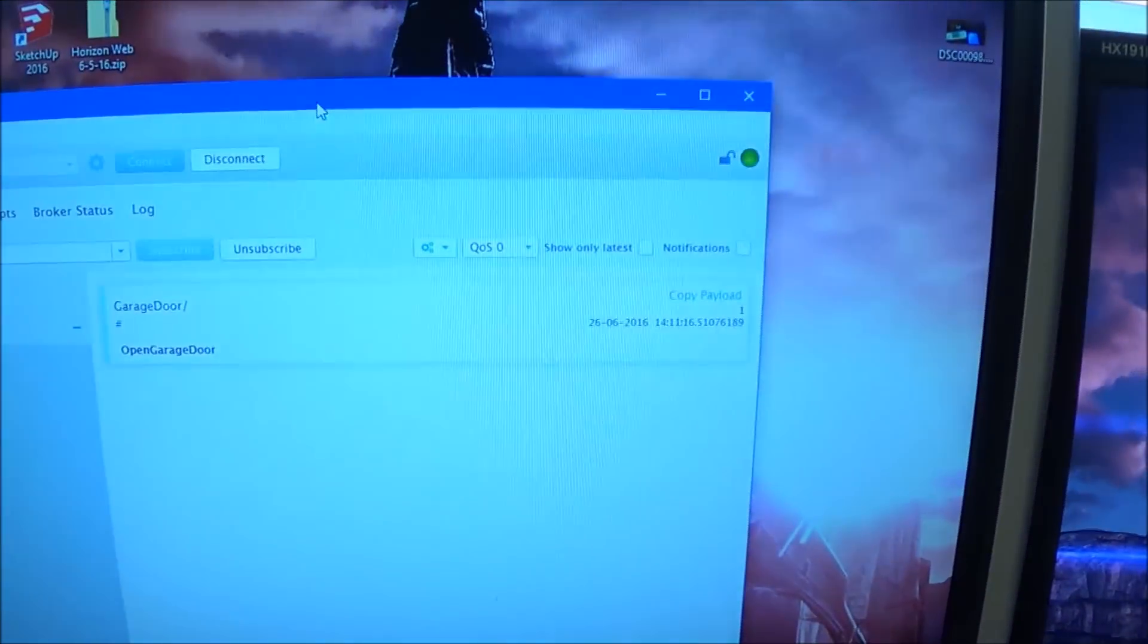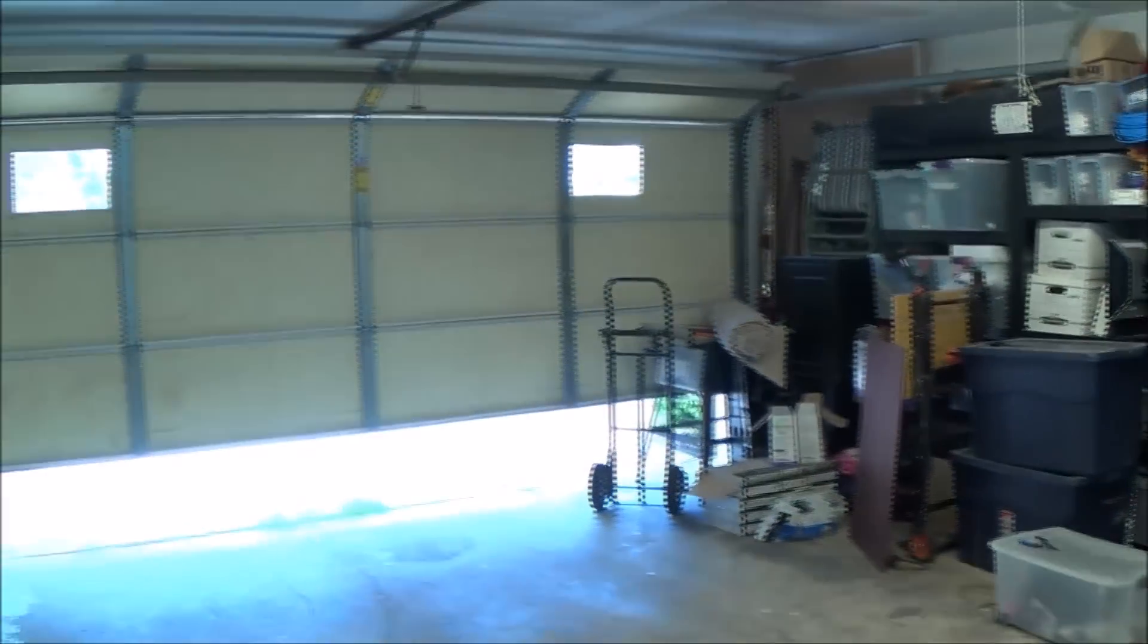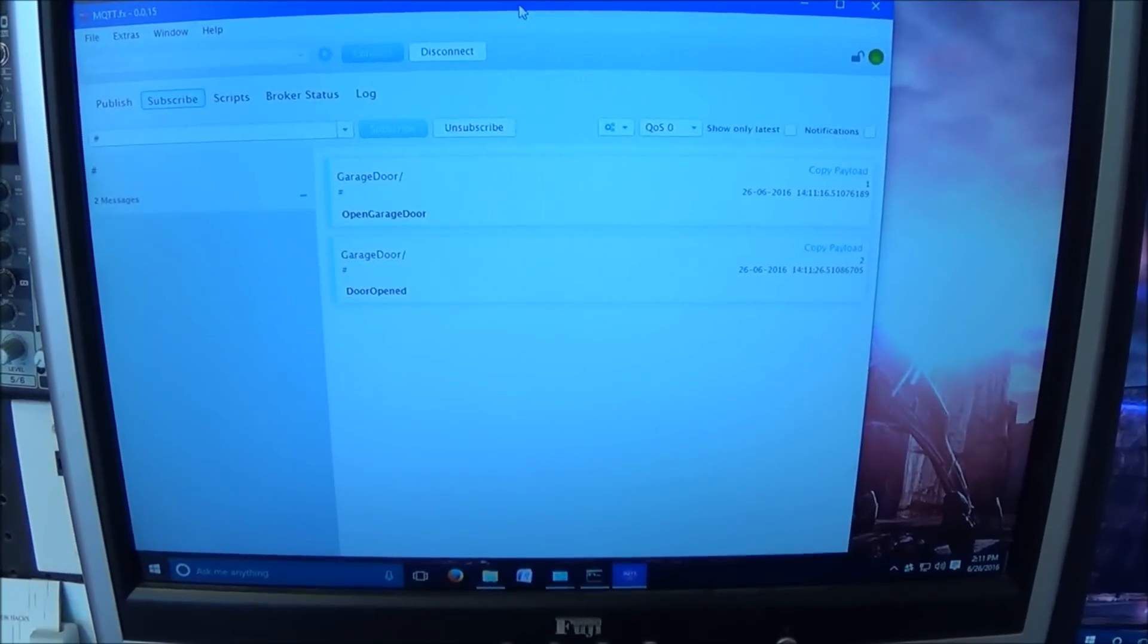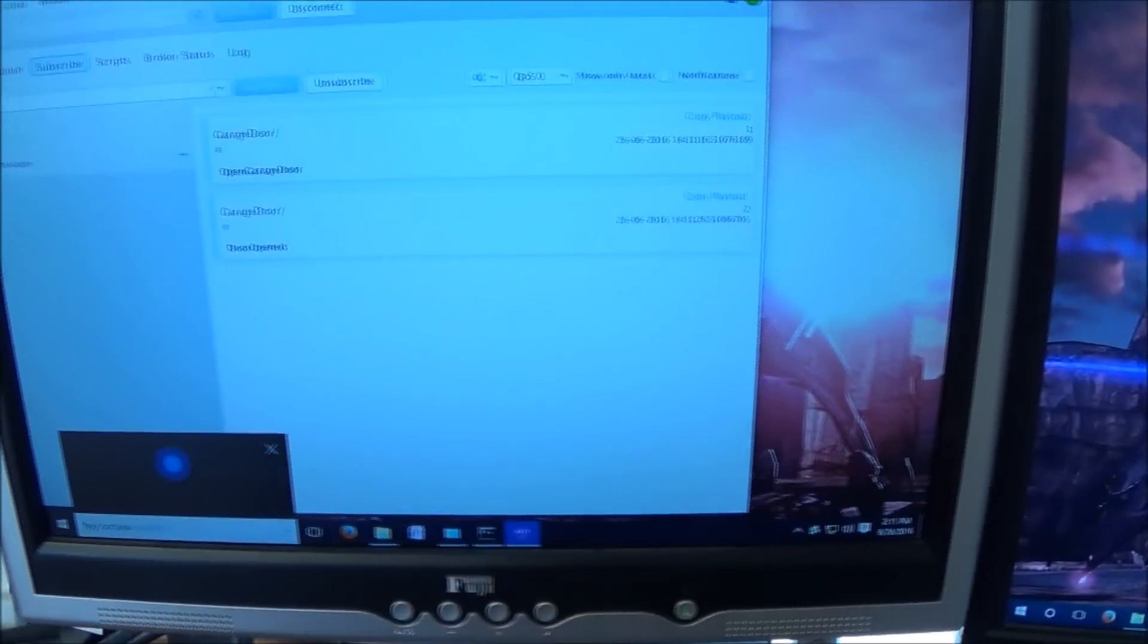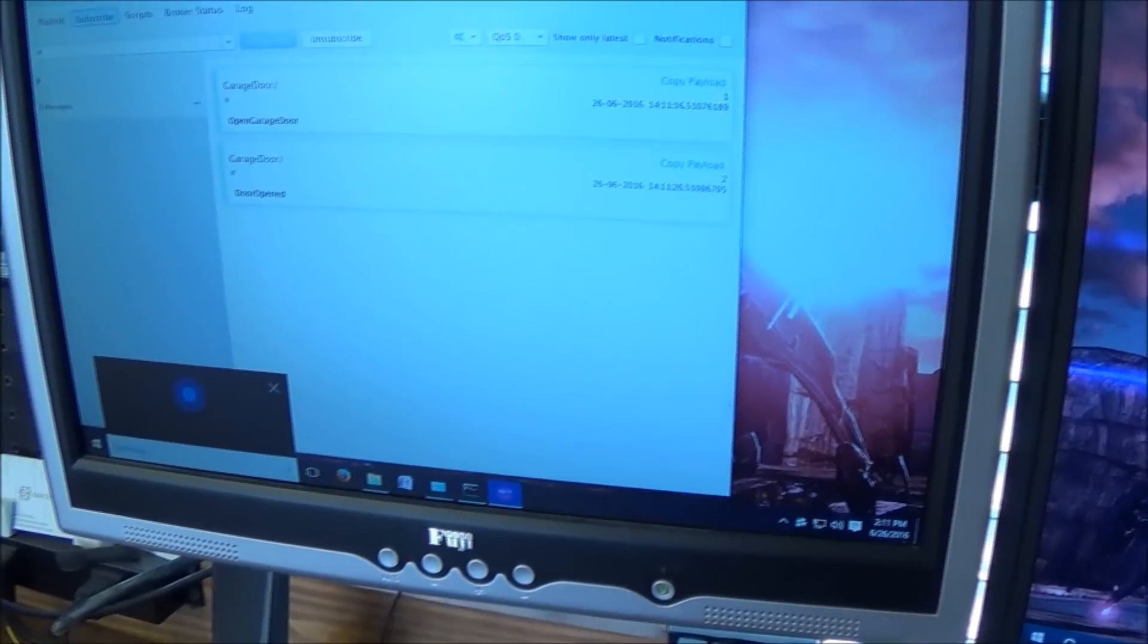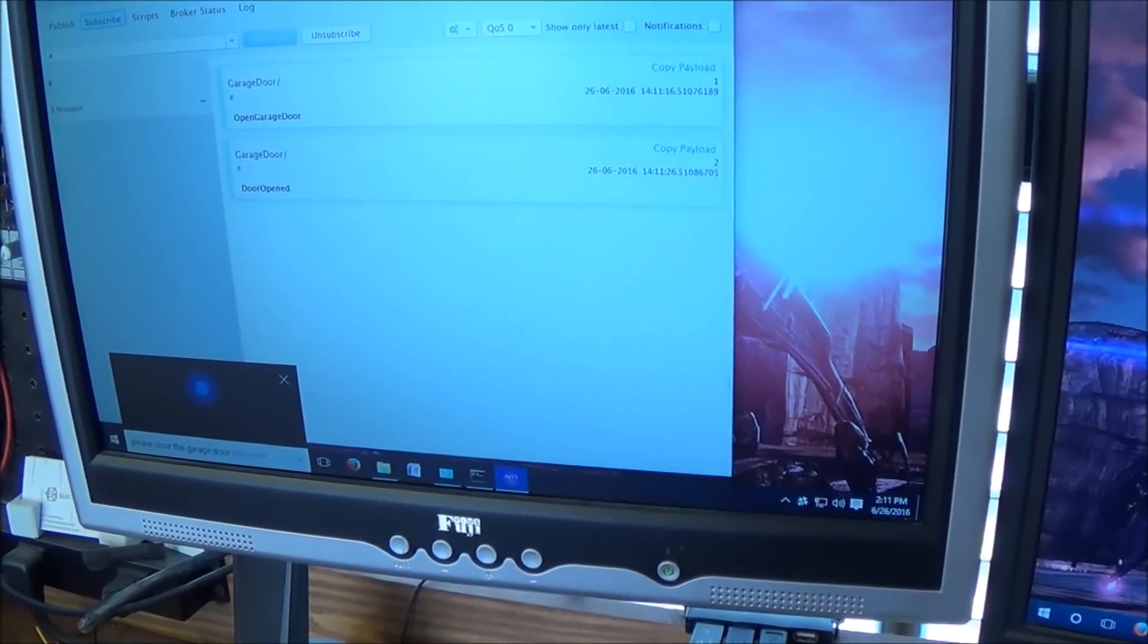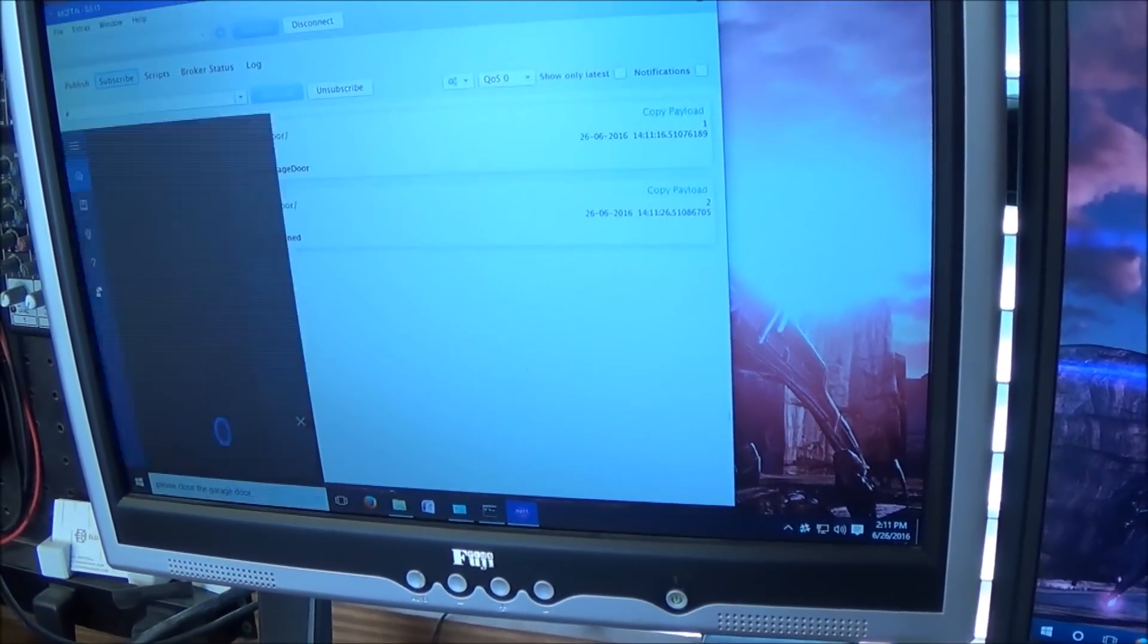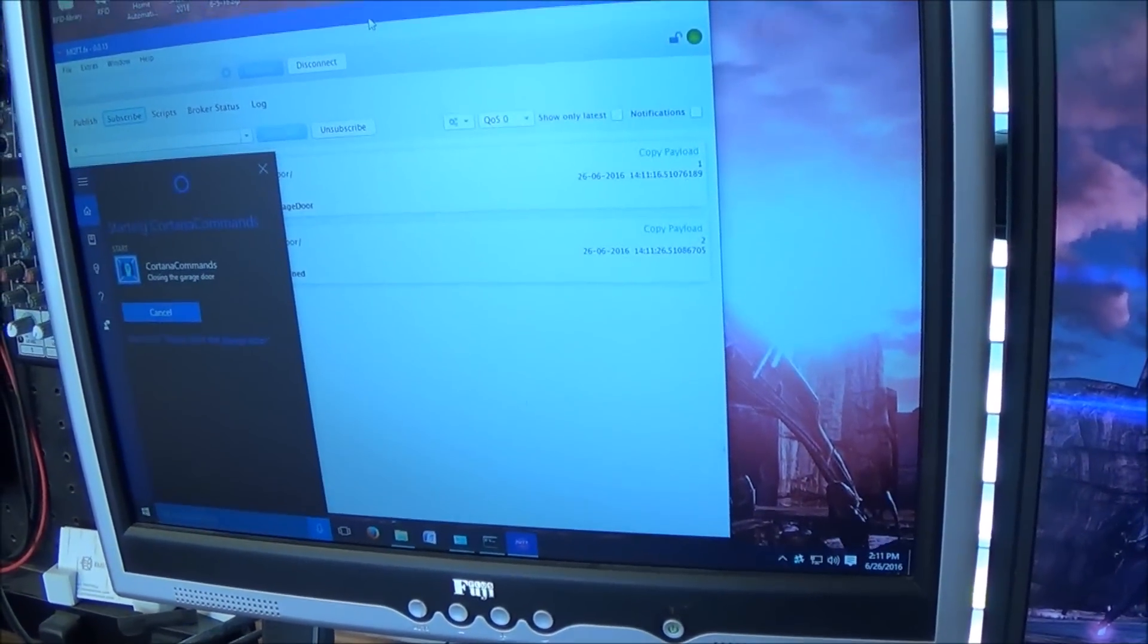This is the MQTT test client in the back. Hey Cortana, please close the garage door. Closing the garage door.